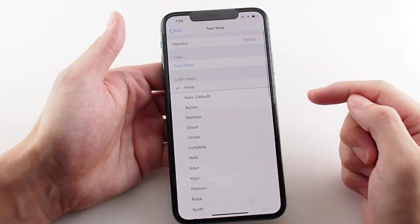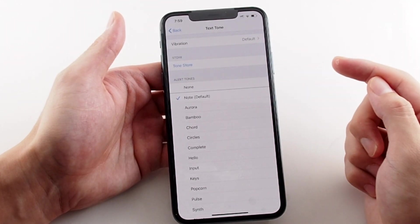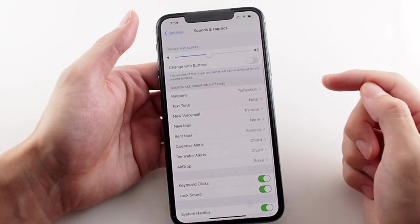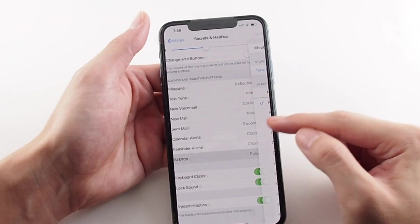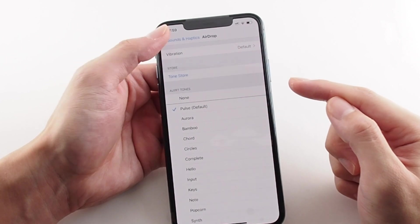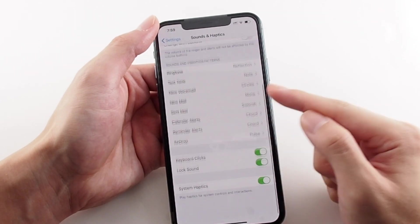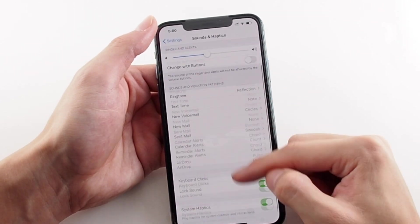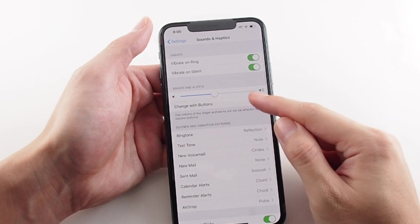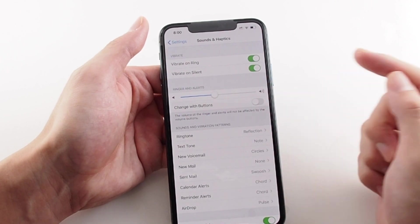You don't want a long ringtone happening every time you get a text message perhaps. You can choose between them and also the Tone Store. Last but not least, you can change the ringtone volume with the physical buttons, so you can turn down the ringtone by turning the volume down.